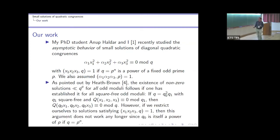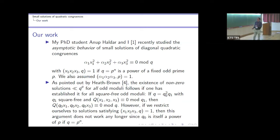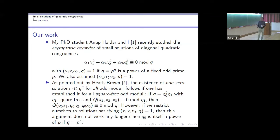As Heath-Brown pointed out, if one gets existence of non-zero solutions with max(xᵢ) < q^θ where θ > 1/2, then one gets it easily for all moduli by a simple argument: write q = q₀² · q₁ where q₁ is square-free. When you have a solution for the congruence mod q₁, then multiplying by q₀ gives a solution mod q. However, this argument fails if we impose the coprimality restriction on the variables.